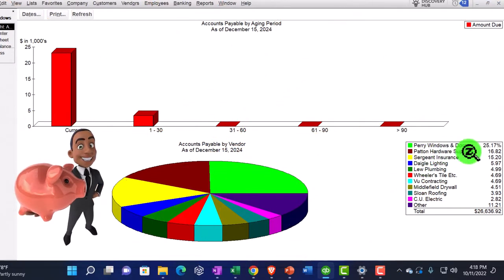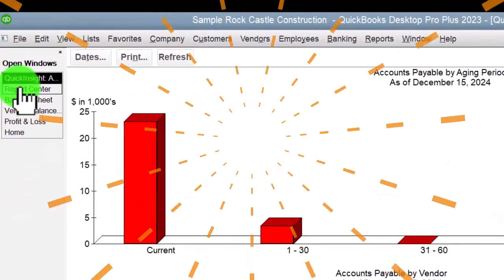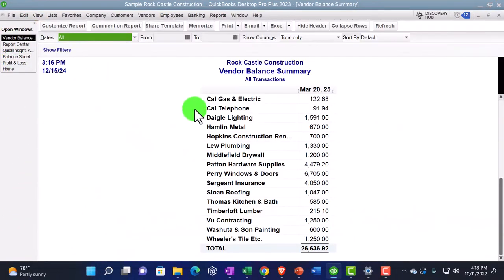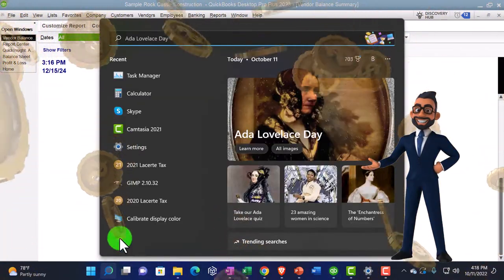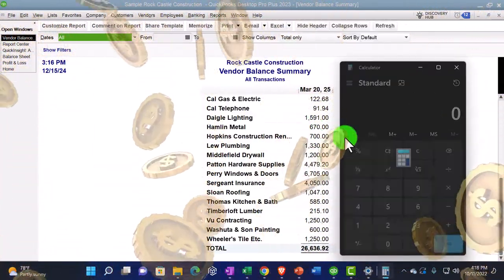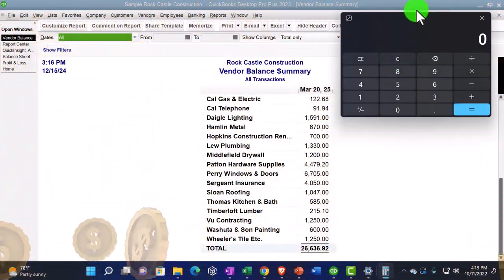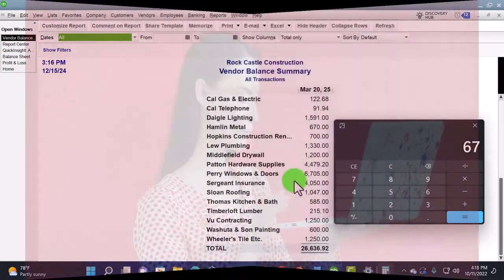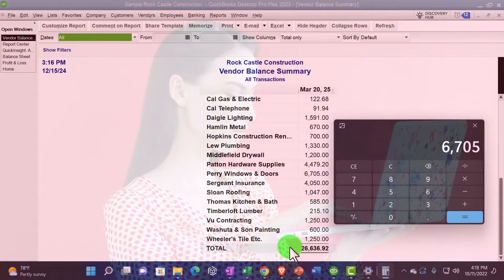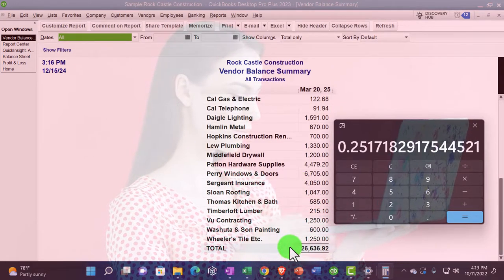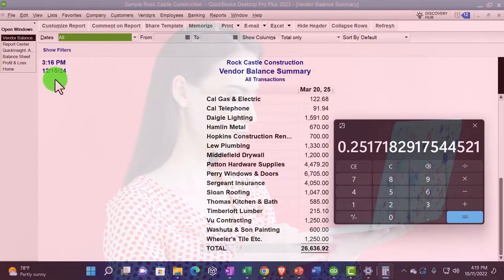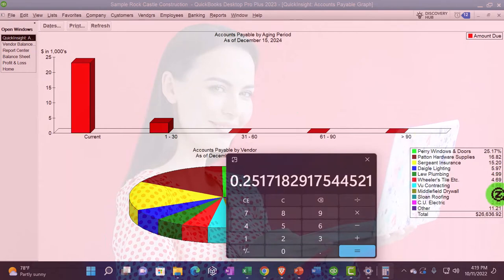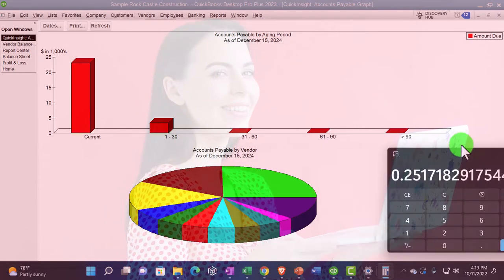Now, if I look at this and we see how are these calculated, we can go up top. And so this is going to be the Perry vendor balance summary. So this one, let's pull out a trusty calculator here and just do a calculation with it. That's what we do with calculators, do some calculation. Pull that thing out. This is Perry. We're going to say this is going to be the 6705 divided by the total of 26,636.92. Moving the decimal two places over 25.17. So we're going to say, okay, does that tie out here? 25.17. There it is.